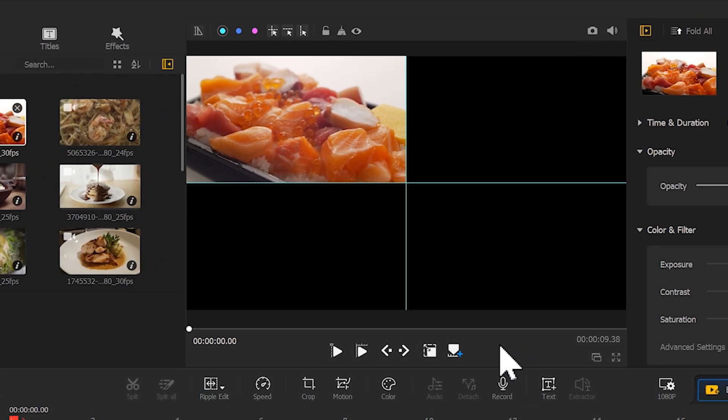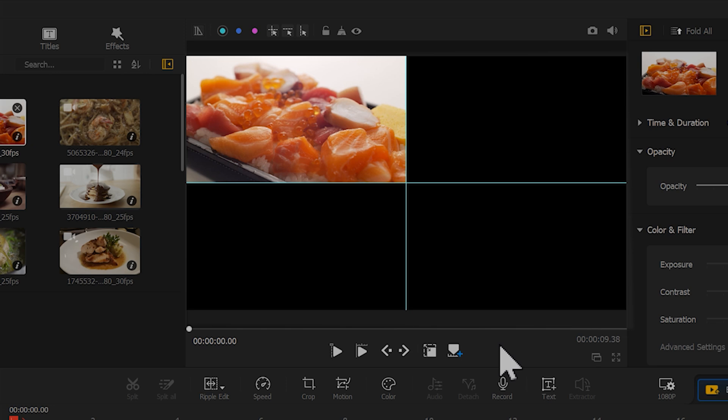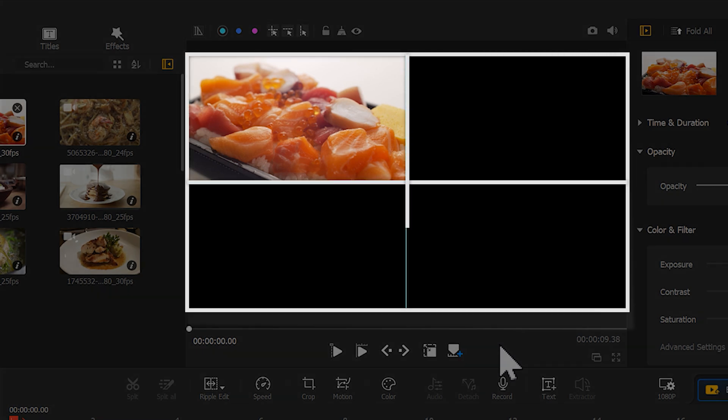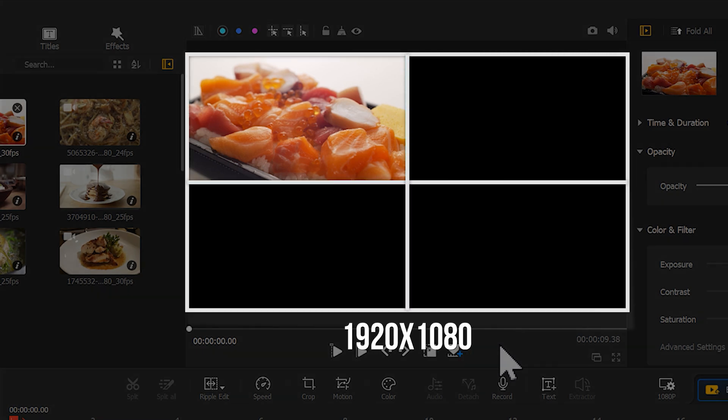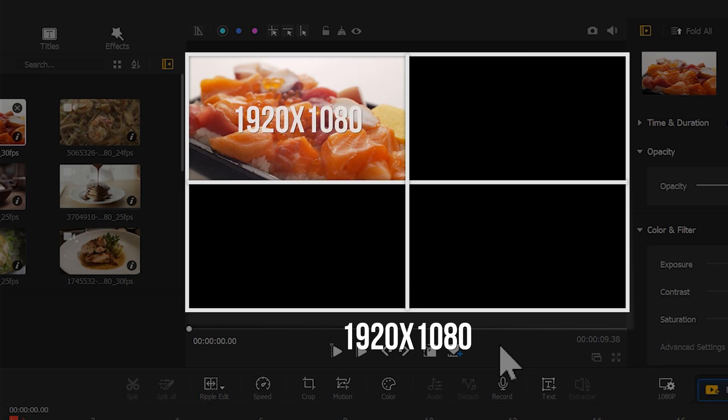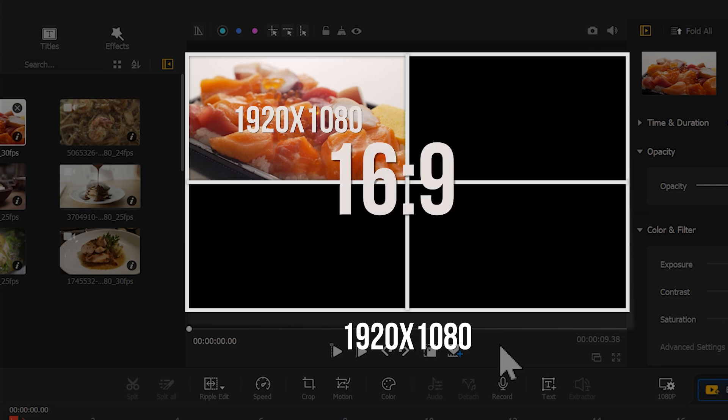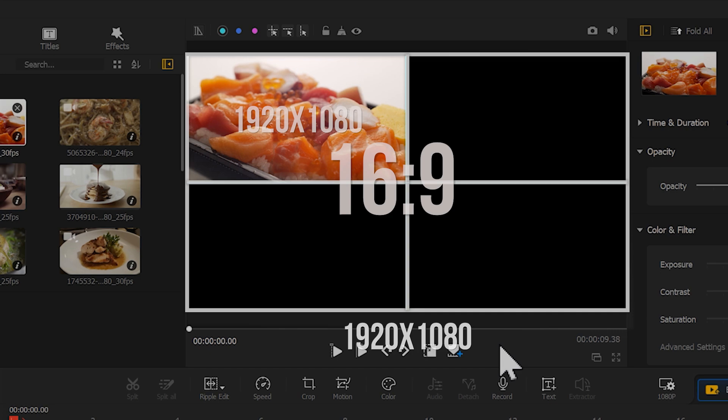This is because our video aspect ratio is 1920 by 1080, and the video material is also 1920 by 1080. Both video ratios are 16 to 9, so they can be resized to exactly one quarter after shrinking.